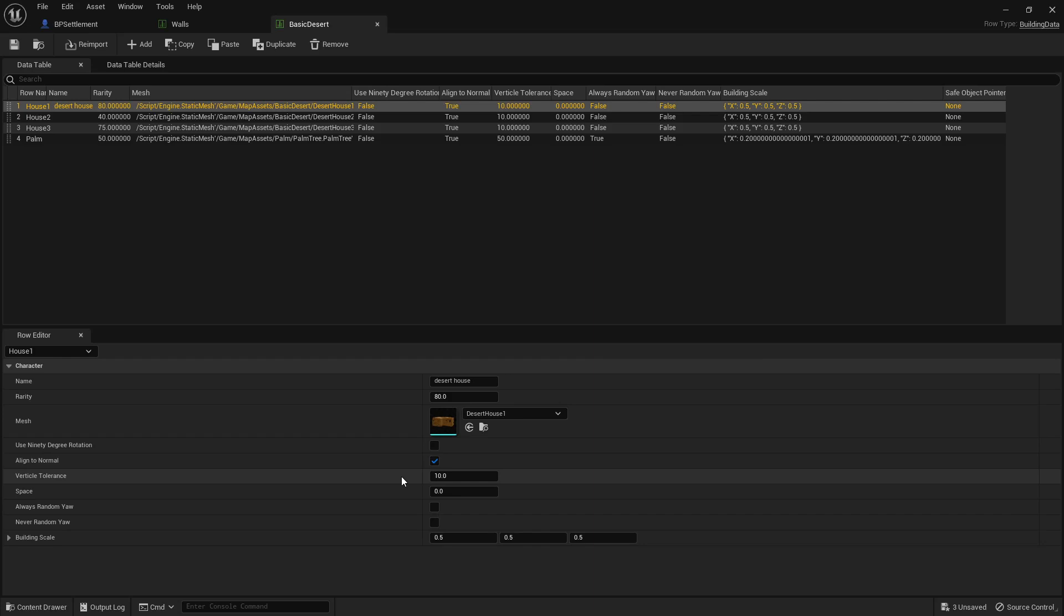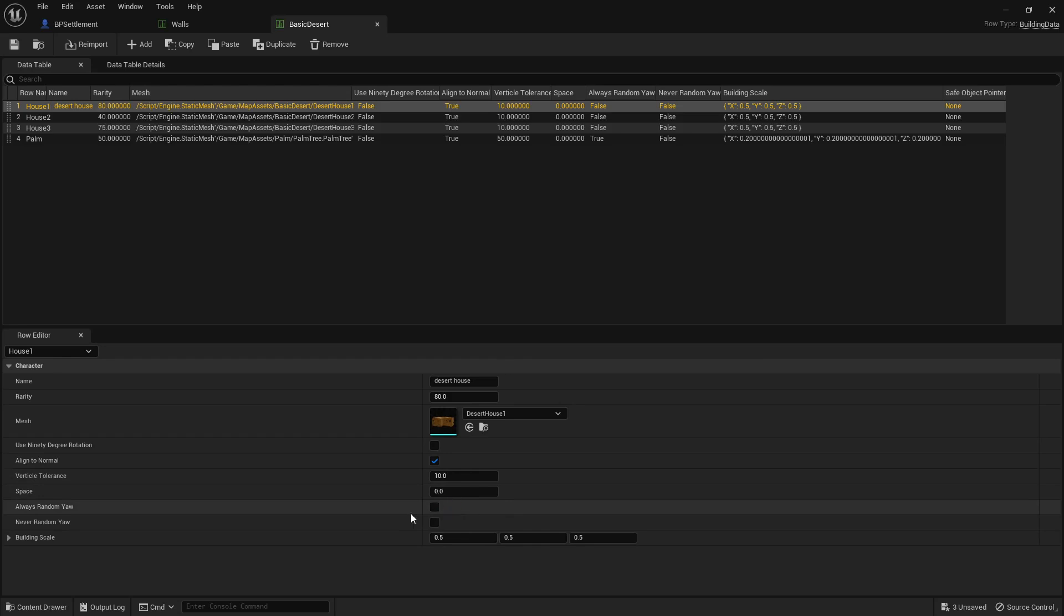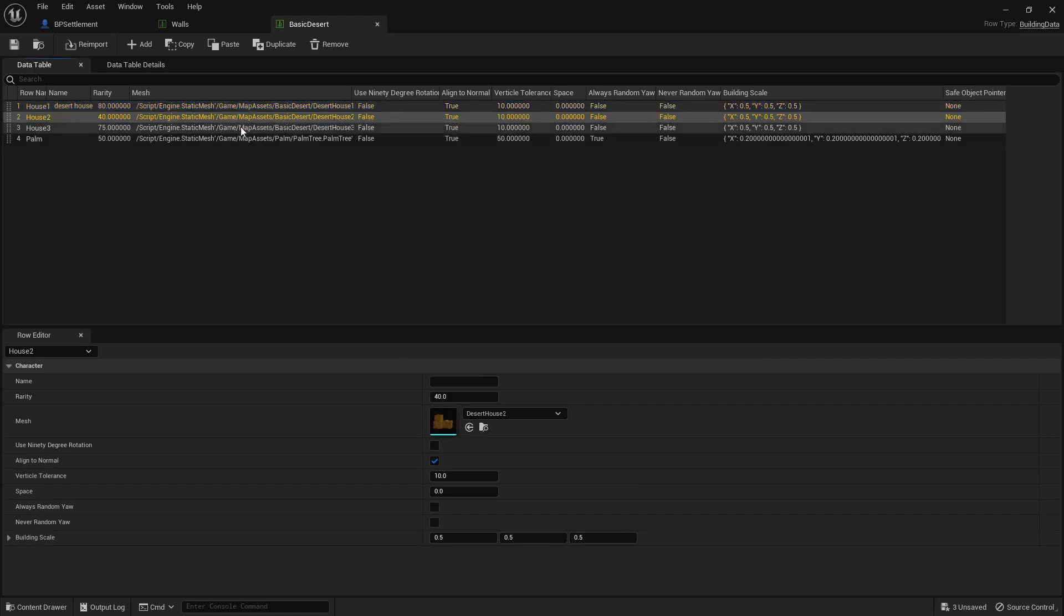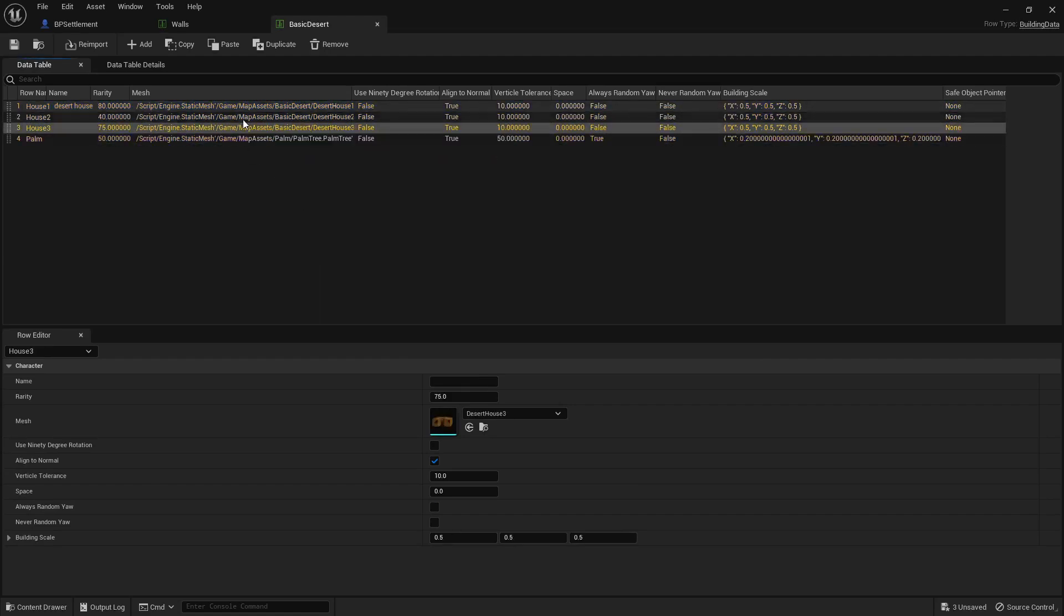But it won't spawn. And if we shall not hit it will, and that's defined what tolerance it has by the vertical tolerance. Then there's also these random yaws, so that's how it's placed. And then also the building scale, and that's true for all of these things.